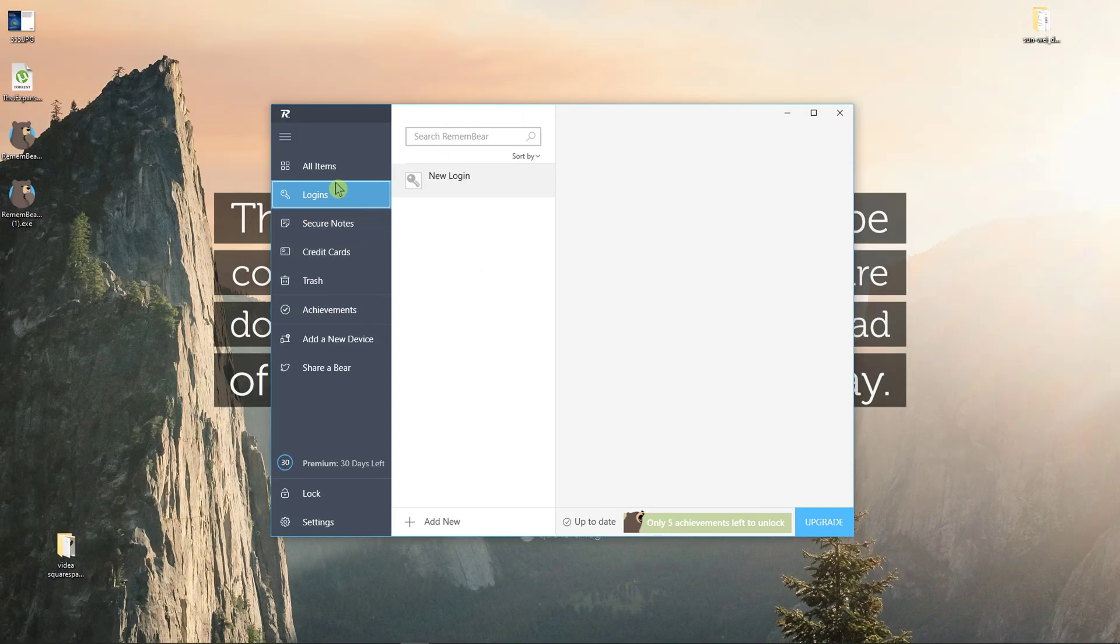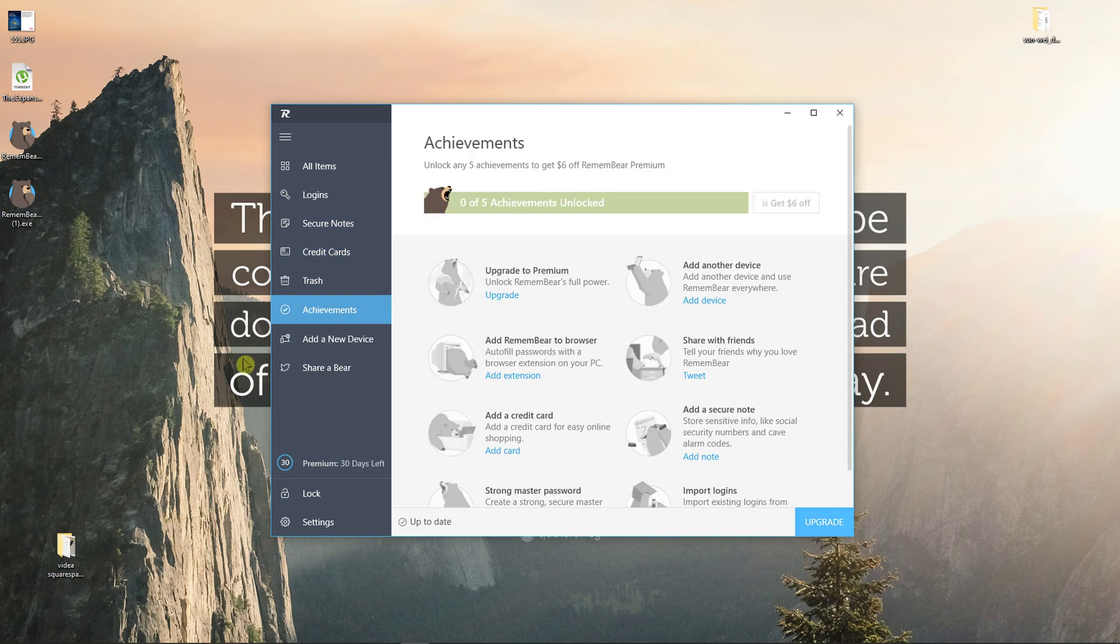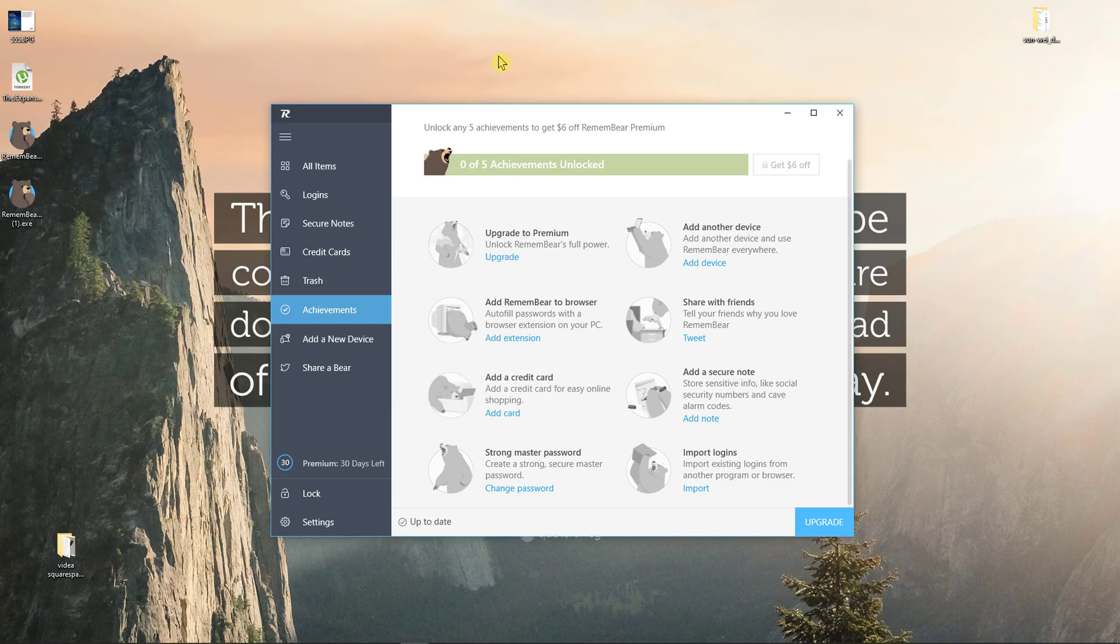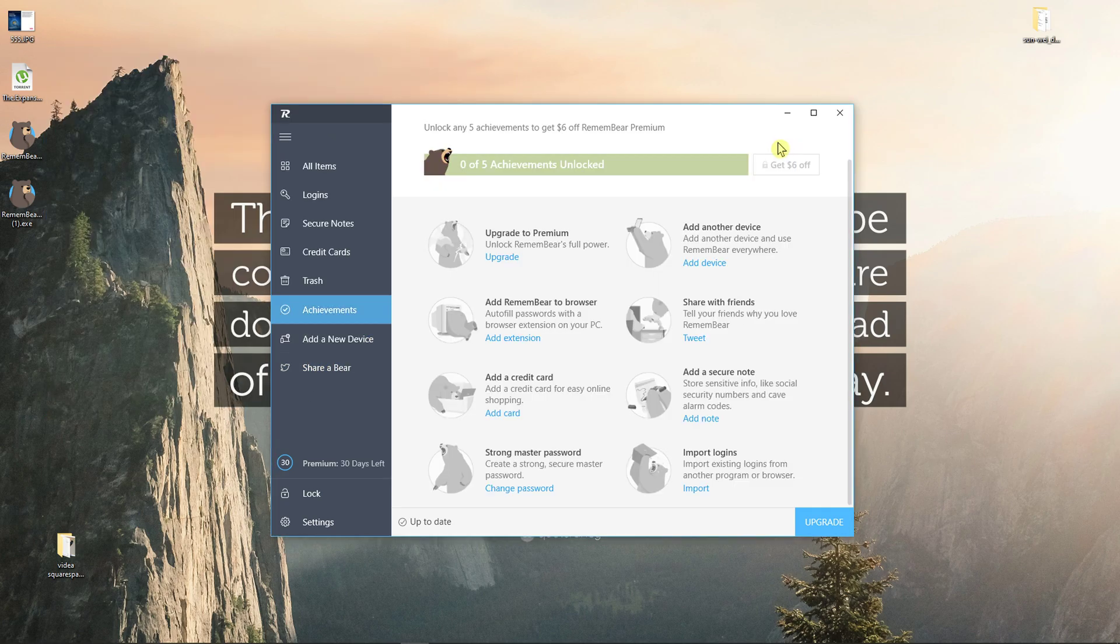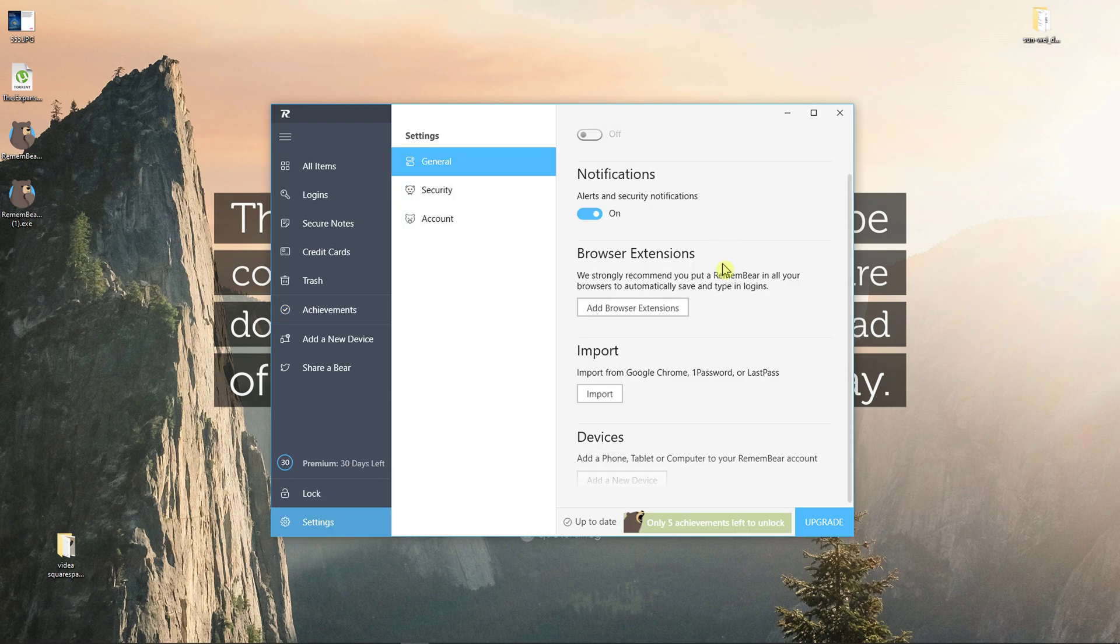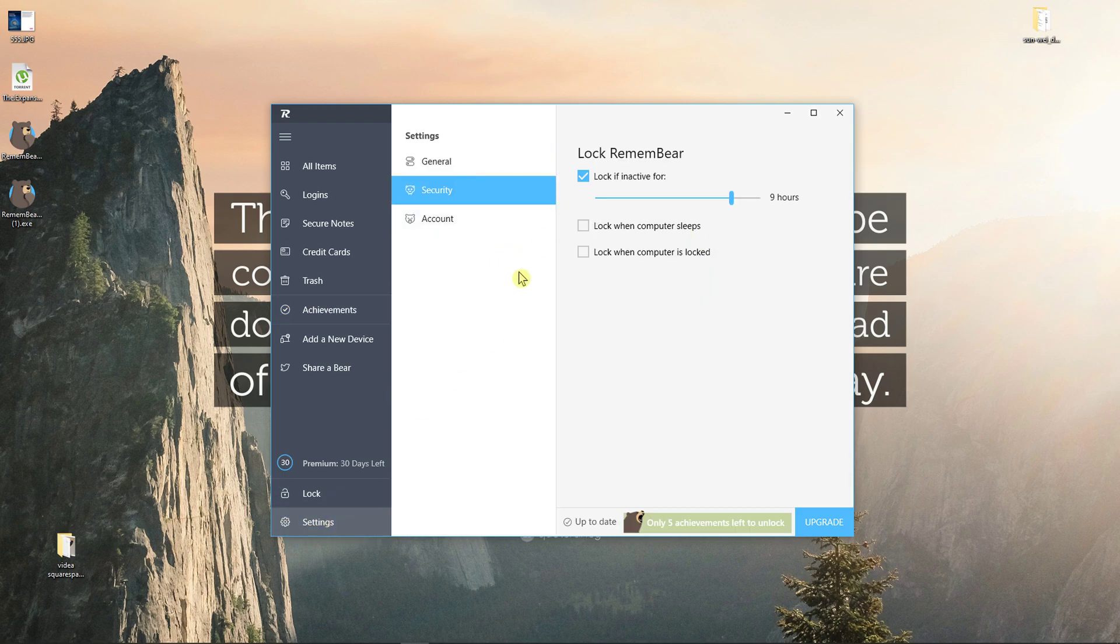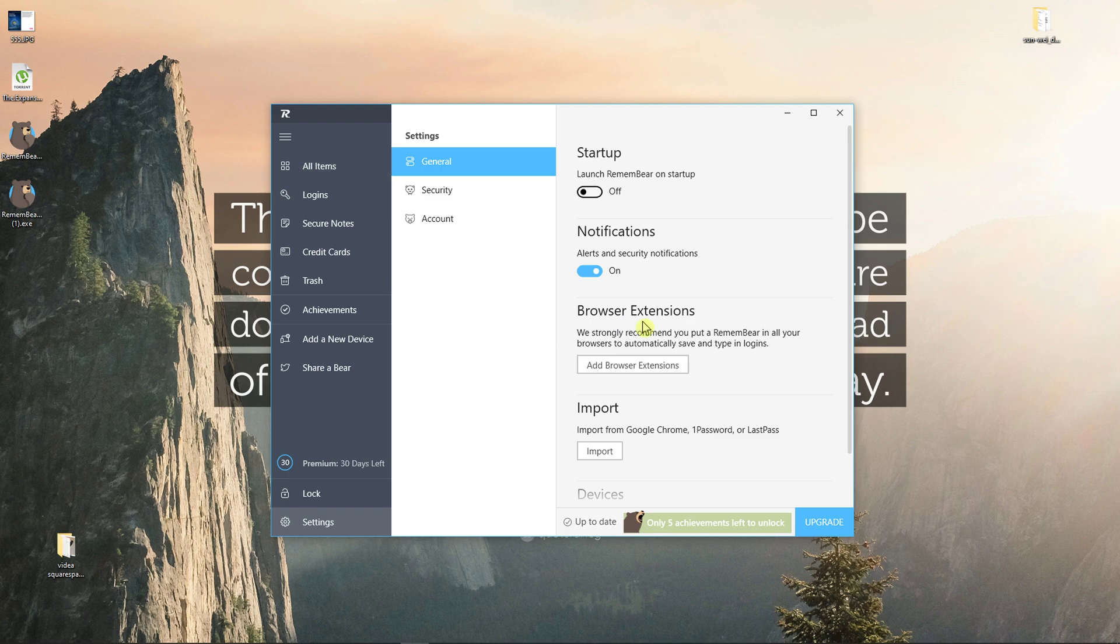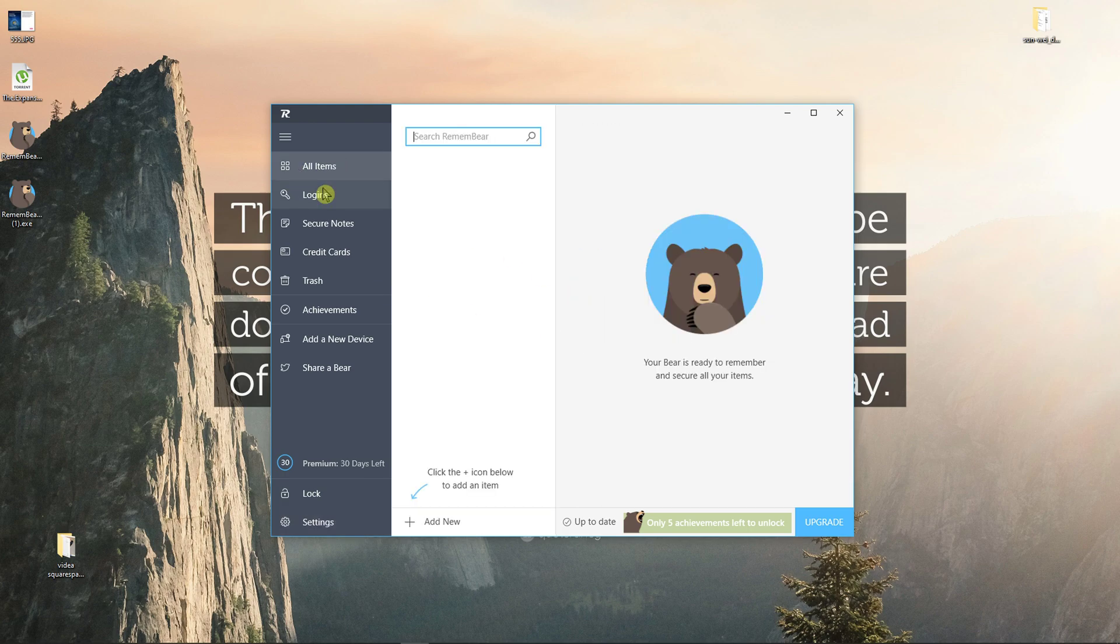When you download it you're going to have all items here: login, secure notes, credit cards, trash, achievements. You can add new device or share a bear with someone. Then you have settings here, security and account where you can edit things like change master password.